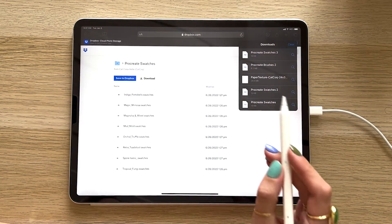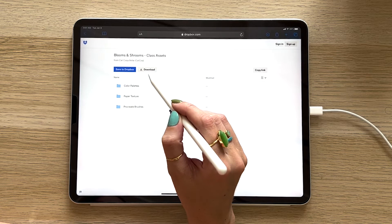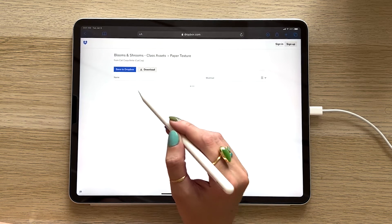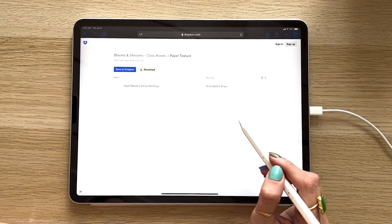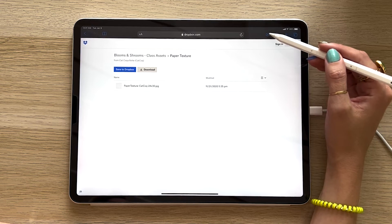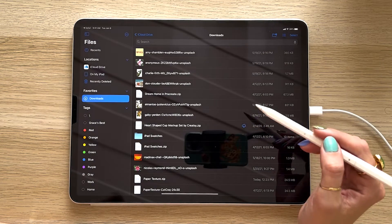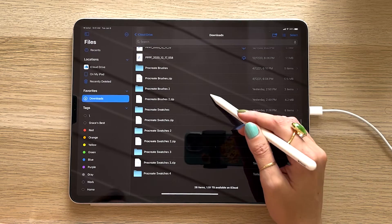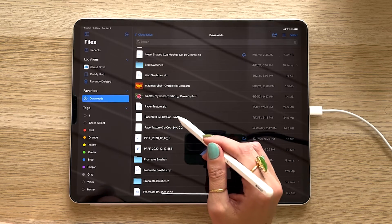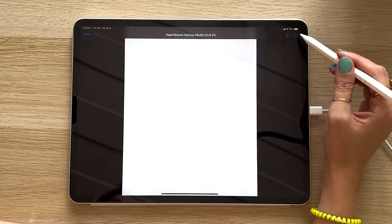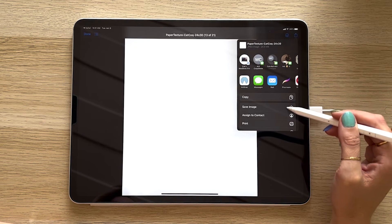I'll go back to that Dropbox folder, go back to Blooms and Shrooms, and now I'll grab that paper texture. Click to open the folder, tap download, confirm, and once the load bar finishes, click that download icon to view it in your downloads folder. It usually shows up at the very bottom, though mine showed up in the middle — which is just fine. I'll click it once, tap the icon on the top right menu bar, and hit Save Image. Now that you've saved your paper texture, it'll save in your iPad's camera roll, so we'll grab that later when we need it.